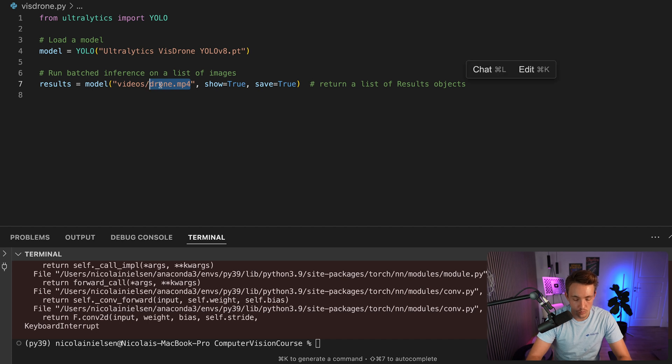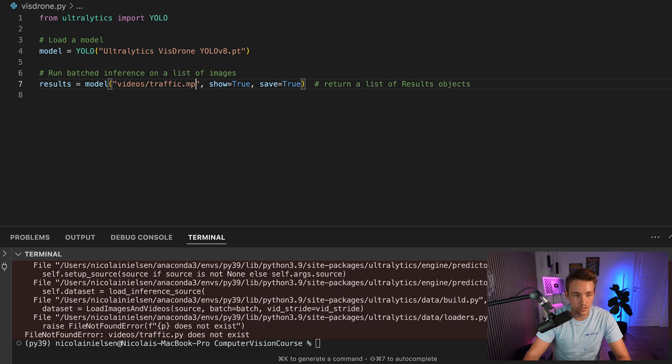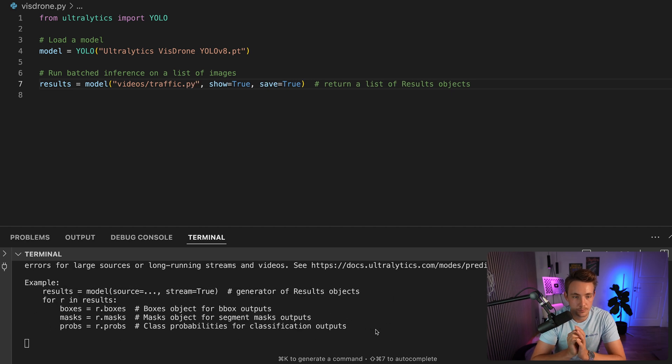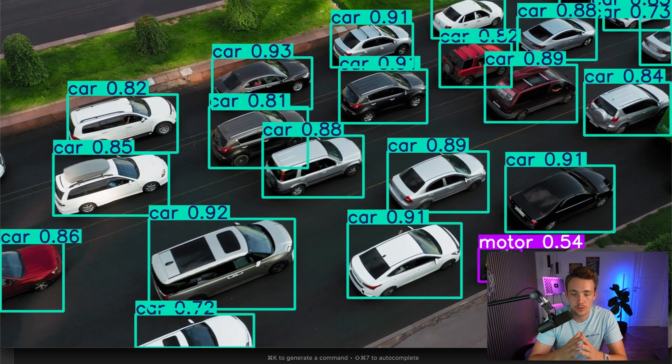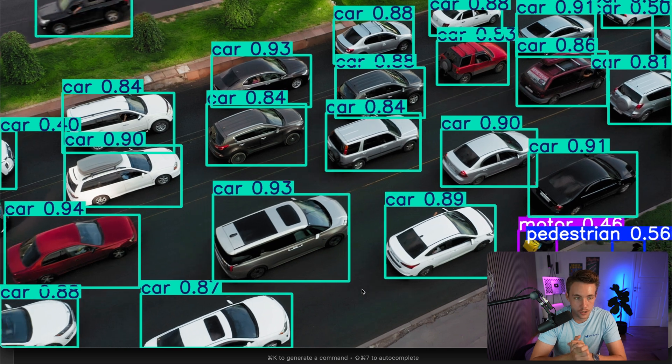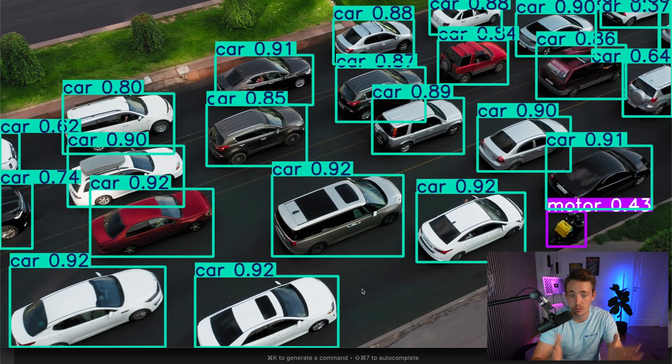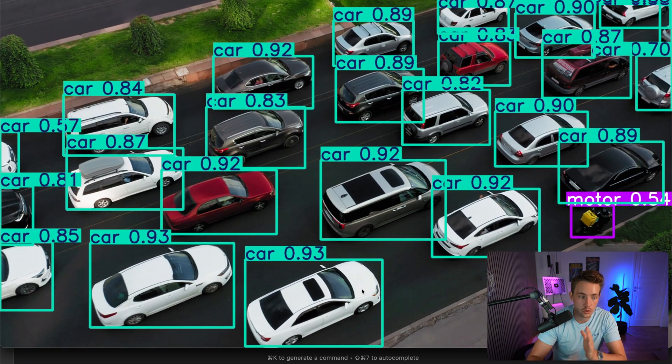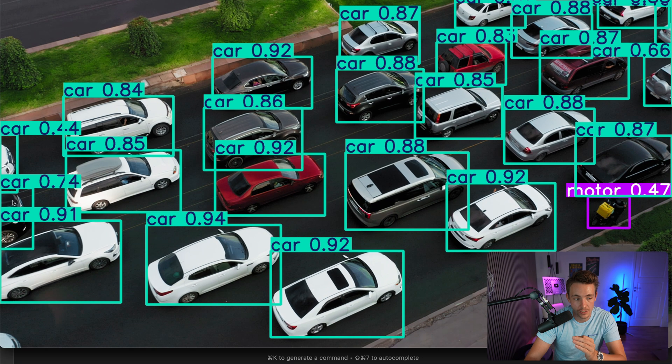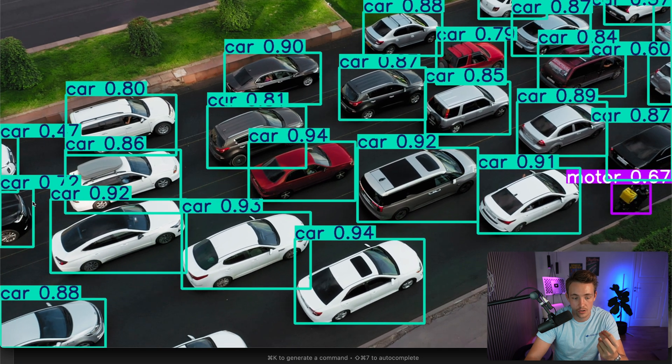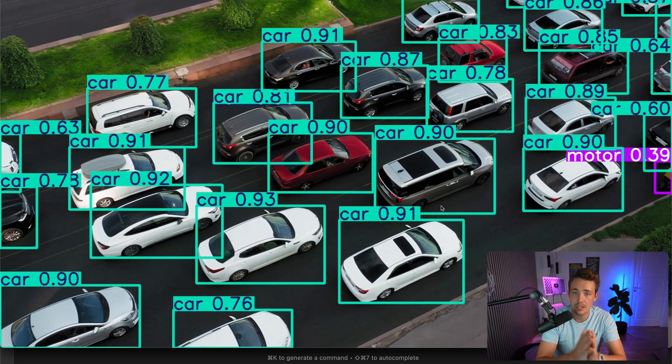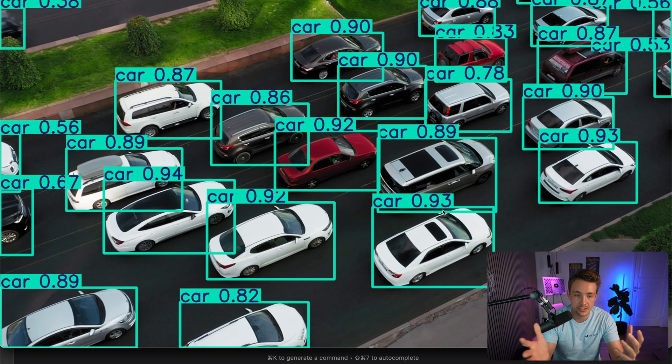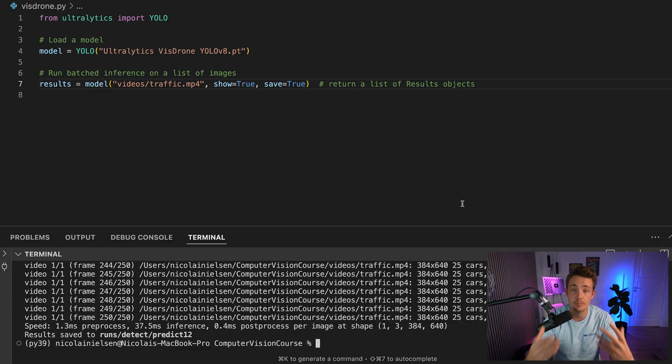Now instead of drone, we have traffic.mp4. We're just going to rerun it. We should be able to see some pretty cool results as well. Here we see the other video running. We have motor, pedestrian coming here on the sidewalk. We also have all these cars, very high confidence score for all the cars. Even though we can only see the front of the cars here, we still have high confidence score and detect pretty much all of them. Then we can create a counting system, tracking system, and so on on top of it, and basically create these traffic management systems.